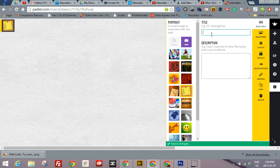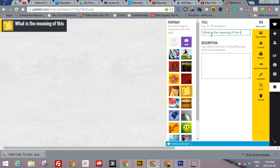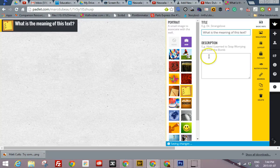Now sometimes in a classroom I'll use a question, what is the meaning of this text? And you could add a little more description here if you wanted.